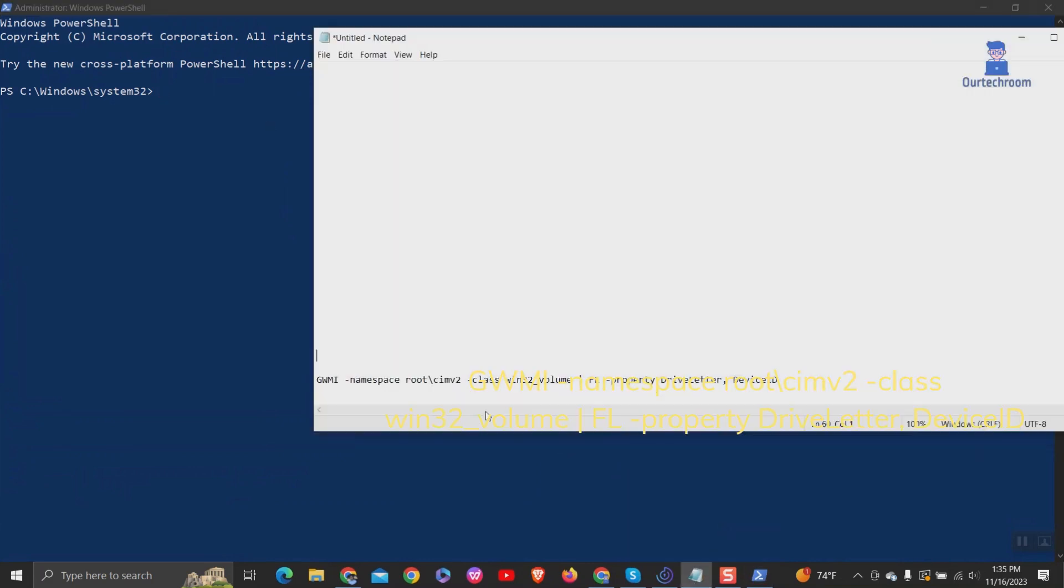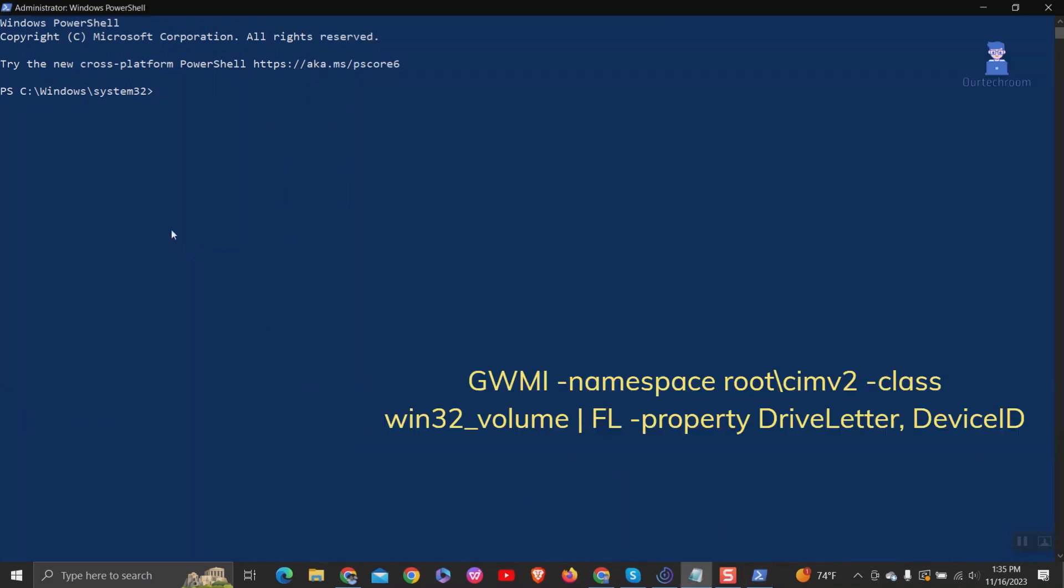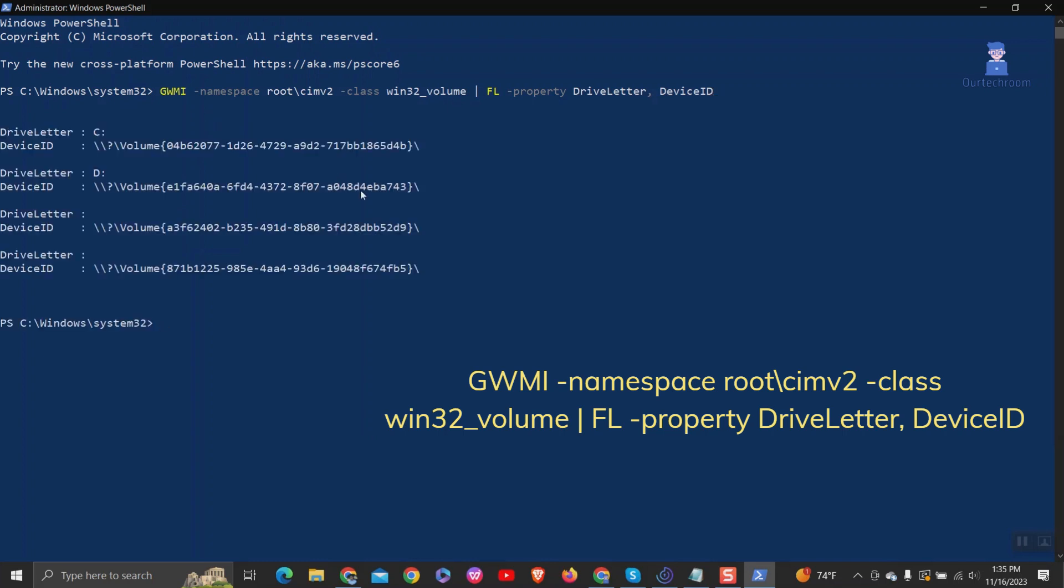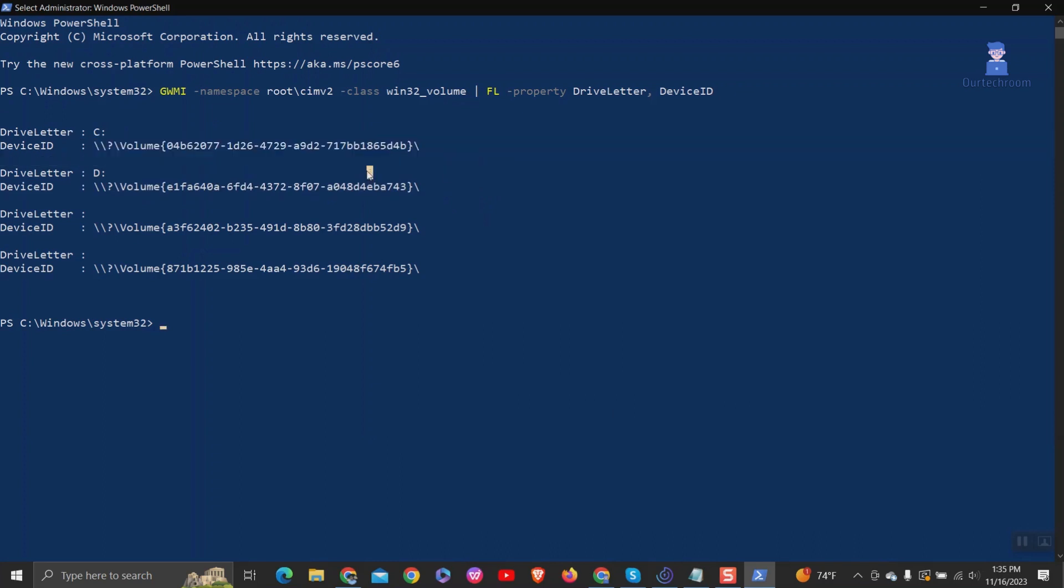Then copy down this script and paste it in PowerShell. I will give all these scripts in the description. This query is filtered to display only the drive letter and device ID properties of all mounted drives on the system.